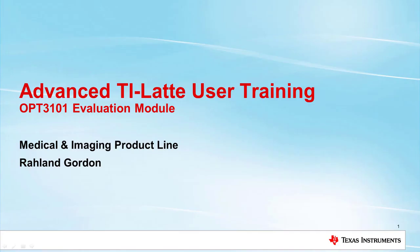Hi, I'm Roland Gordon, and thank you for watching our advanced TI Latte user training video for the OPT-3101 evaluation module, also known as OPT-3101 EVM.